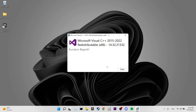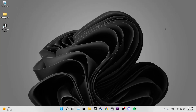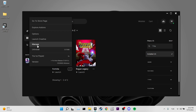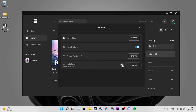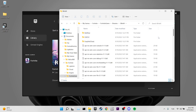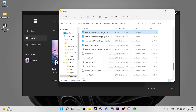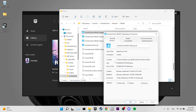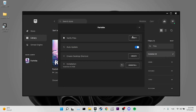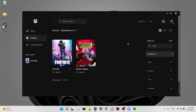Our eighth solution is to adjust compatibility mode. Open Epic Games, go to Library, click the three dots next to Fortnite, click Manage, then Open Install Location. Navigate to FortniteGame > Binaries > Win64 and find FortniteClient-Win64-Shipping.exe — press F to search. Right-click it, go to Properties > Compatibility, tick 'Run this program in compatibility mode for' and select Windows 8, tick 'Disable fullscreen optimizations,' click Apply, then OK.